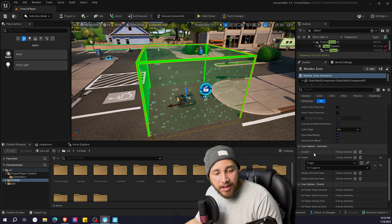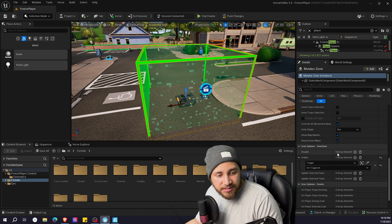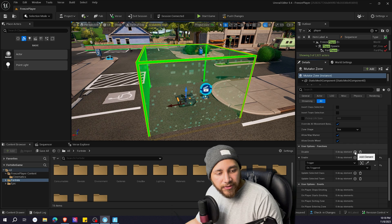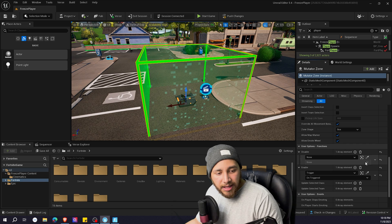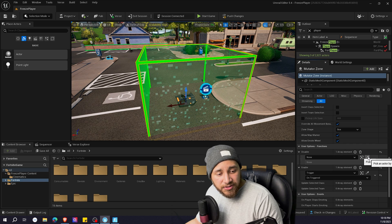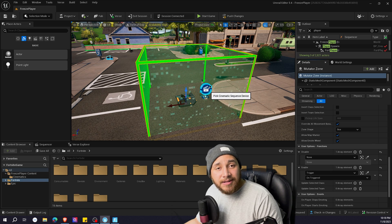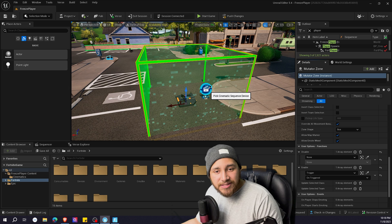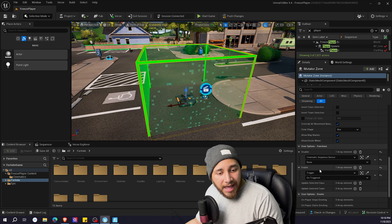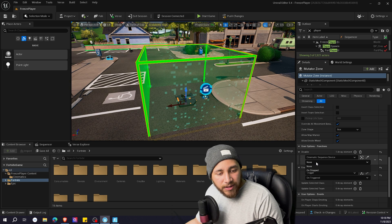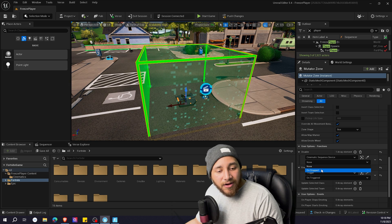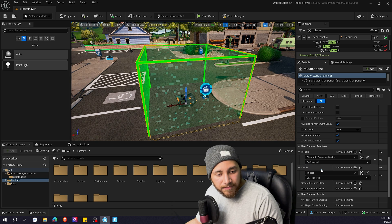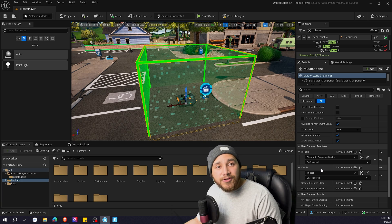So now we go here to disable, press here, and now with this drop we're going to be picking the cinematic sequence device. And now we go here and press on stopped.